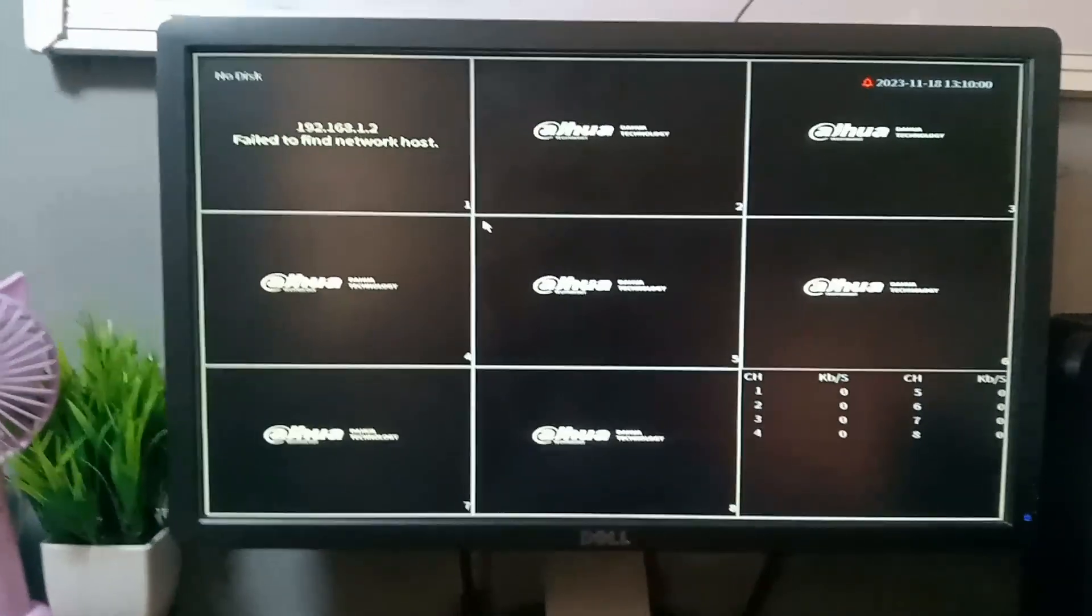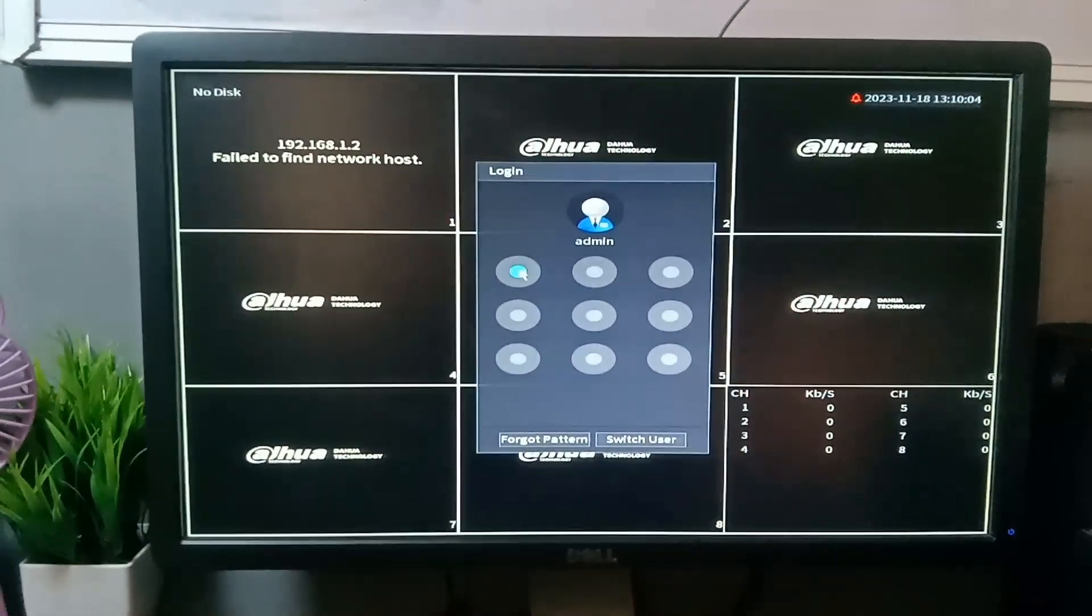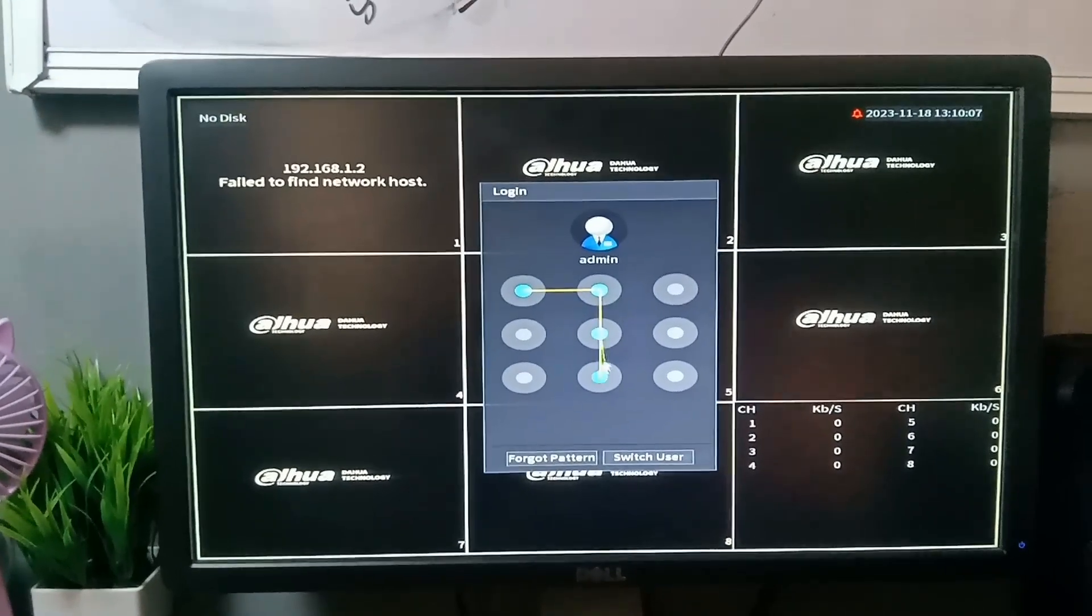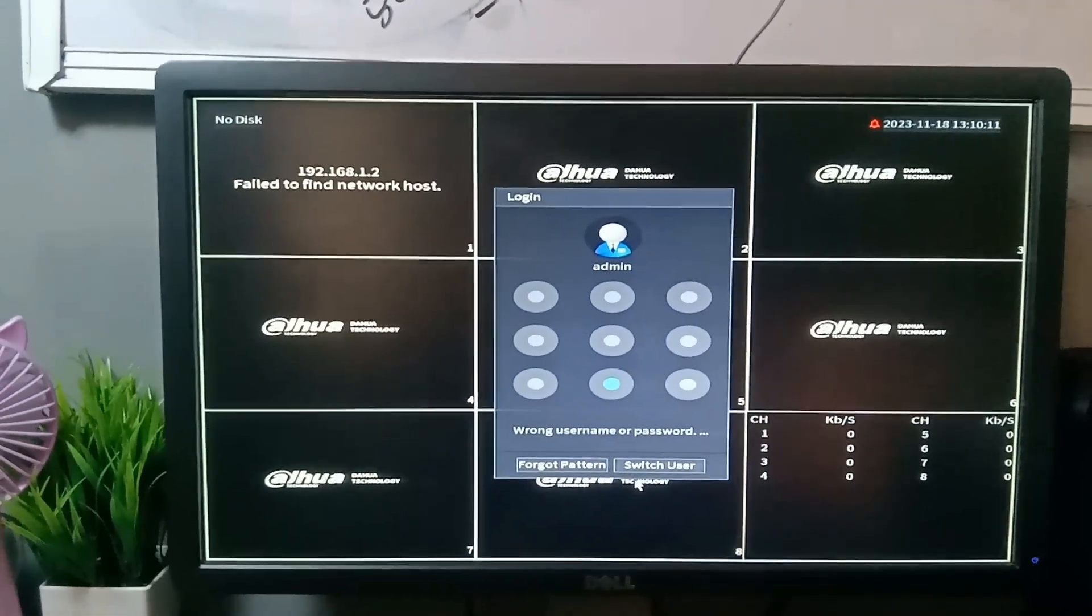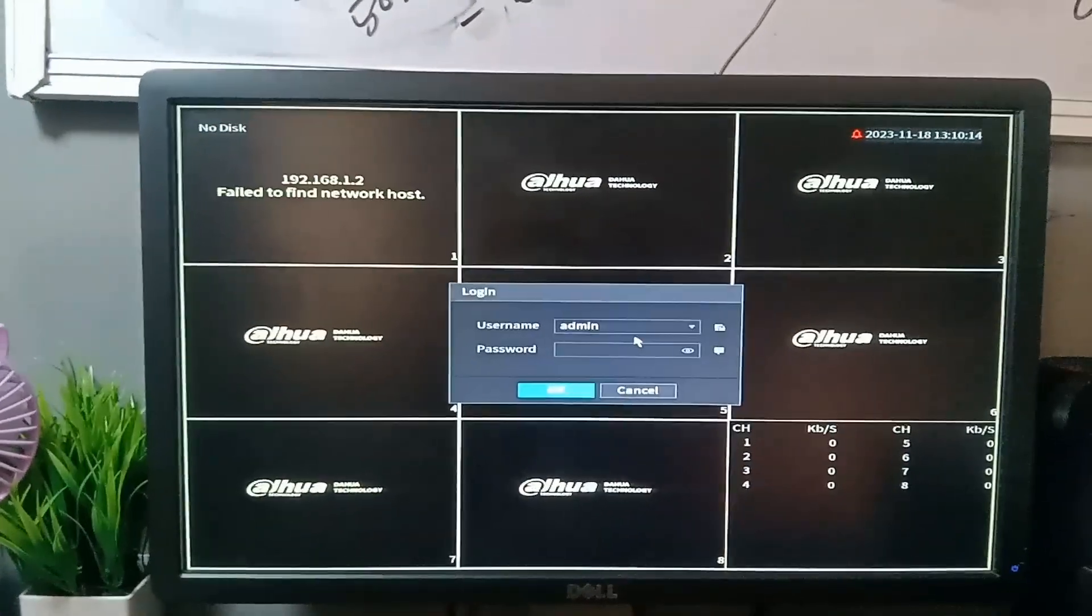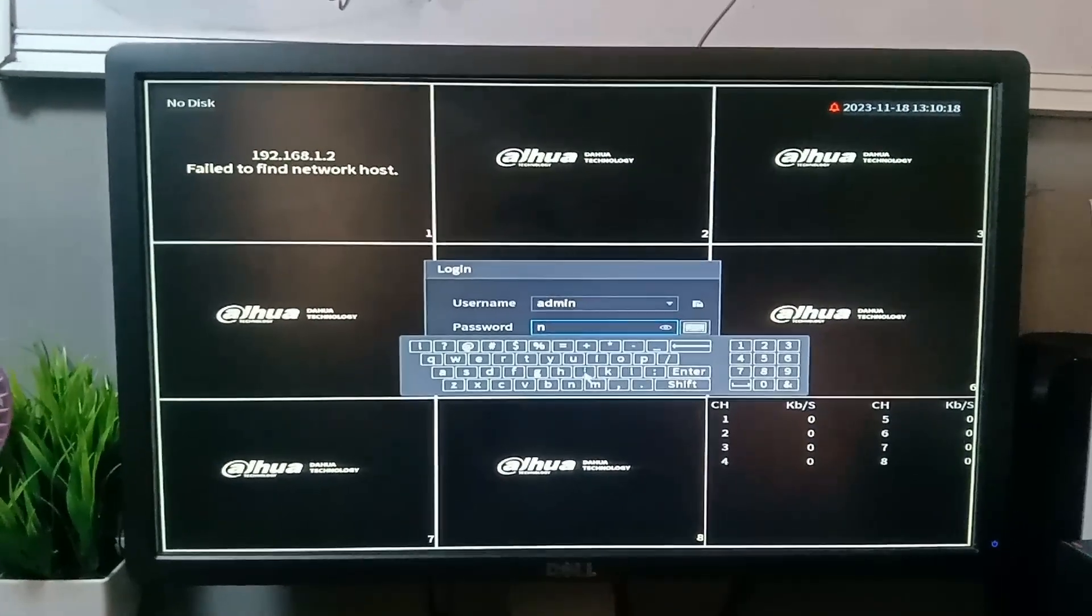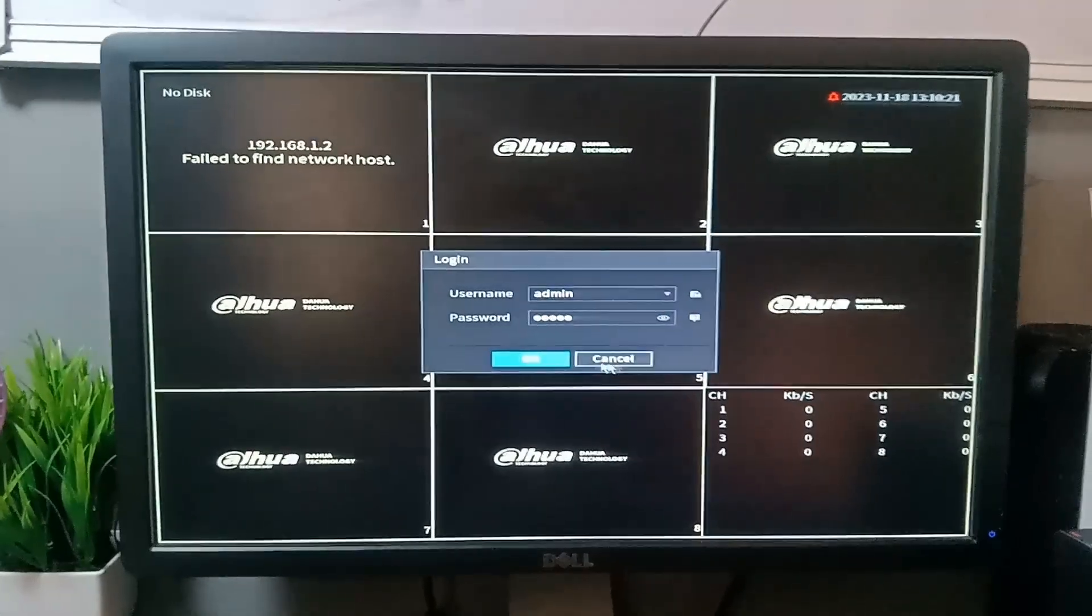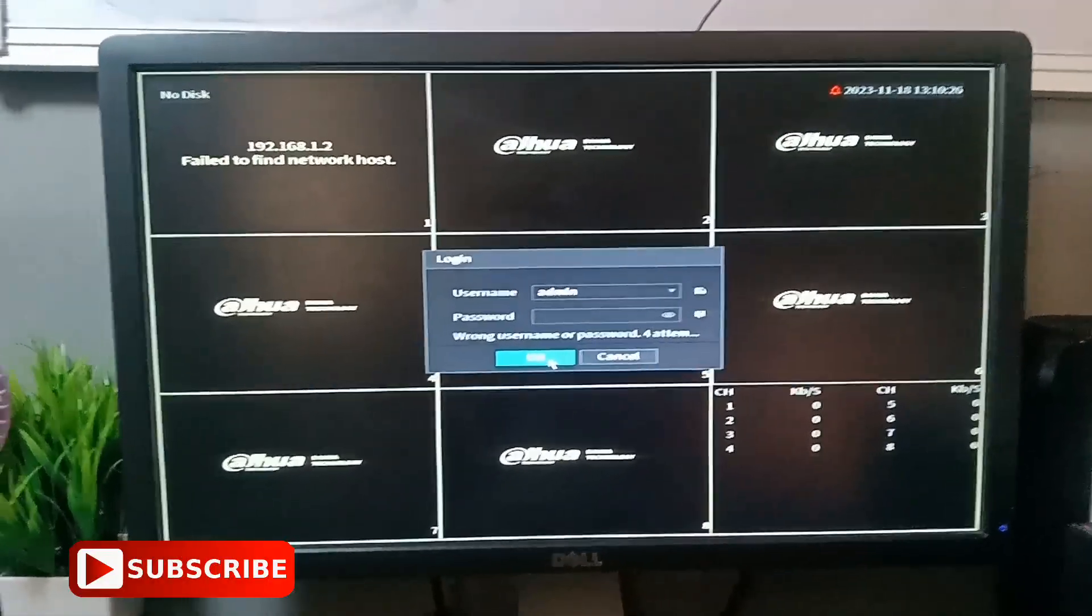For this DVR, let's assume that I cannot remember the password or the pattern. So what will I do in this case? What is my option in this case?